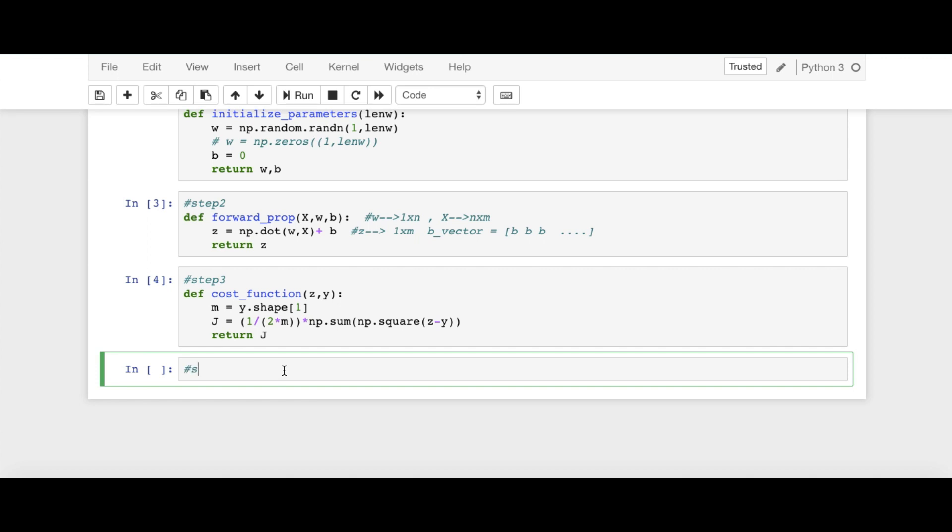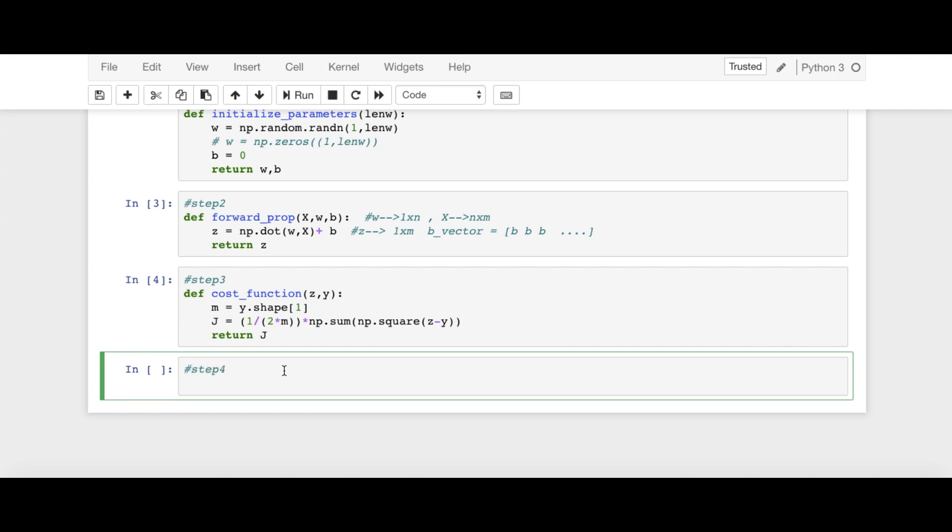Next step is step number 4. And here we will be defining backprop. So define backprop and in the backprop, we will be passing X and then Y vector and then Z is also needed.